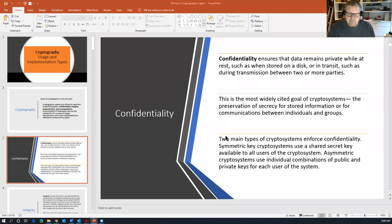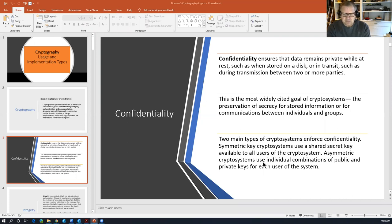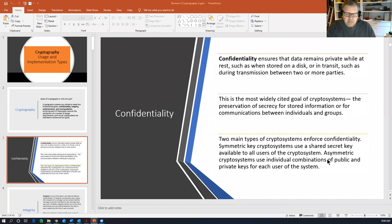There are actually three main types of crypto systems that enforce confidentiality, and we'll talk about the third a little later. The two main types are symmetric key crypto systems, which use a shared secret key, and asymmetric crypto systems, which use individual combinations of public and private key pairs. Symmetric key encryption is also called shared key or secret key encryption, and asymmetric can also be called public-private key cryptography or PKI — public key infrastructure.